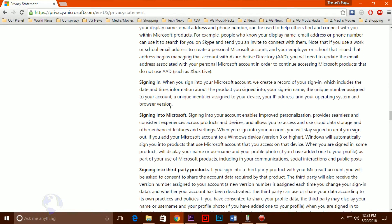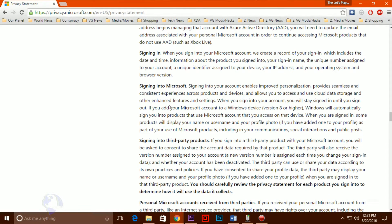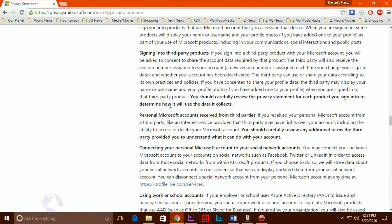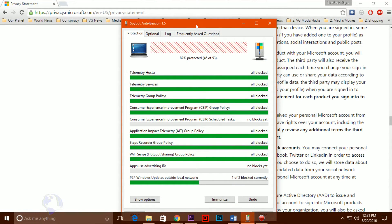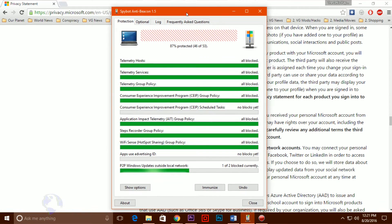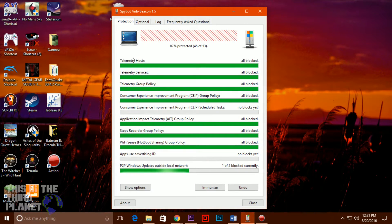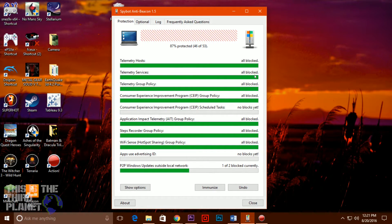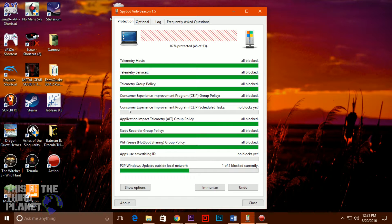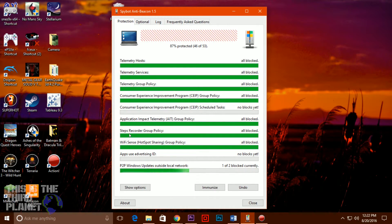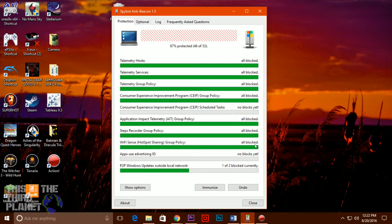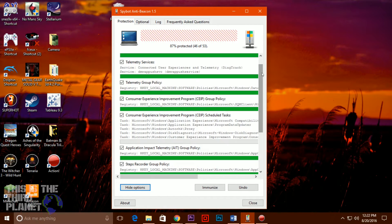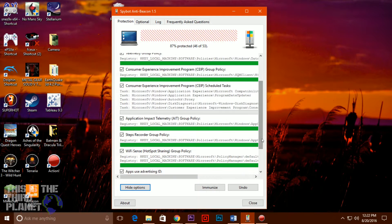What can be done to combat Microsoft and protect our privacy? There are programs available that work incredibly well. In fact, Spybot developer Safer Networking has released Spybot Anti-Beacon, a portable free tool which makes it easy to disable the host of Windows 10 tracking technologies. Just launching the program displays the current status of 10 problem areas: telemetry hosts, services, group policy, consumer experience improvement program, group policy, schedule tasks, application impact telemetry, steps recorder, Wi-Fi sense, apps use advertising ID and peer-to-peer windows updates. Disabling everything is as simple as hitting the immunize button, and if that gets you into trouble, then an undo option restores your original settings.